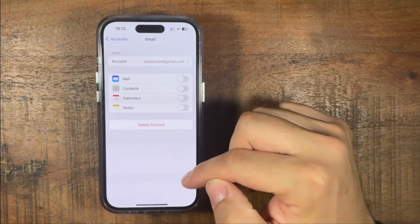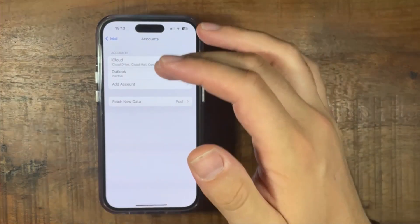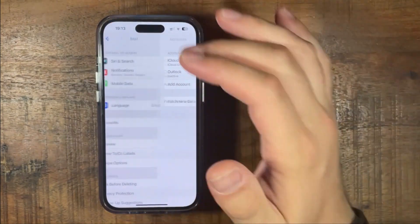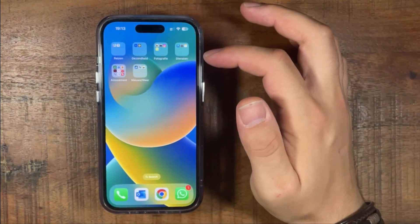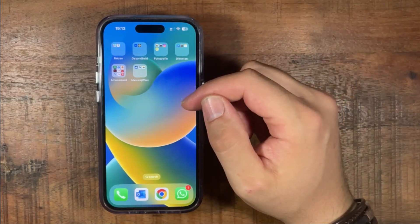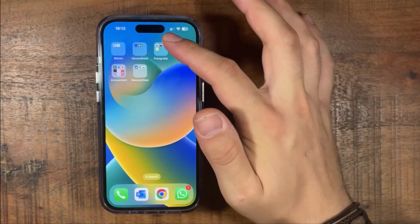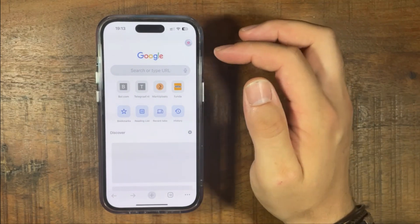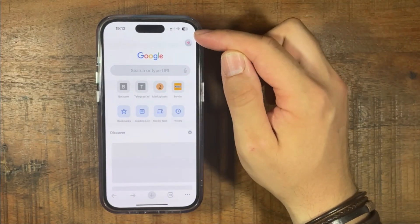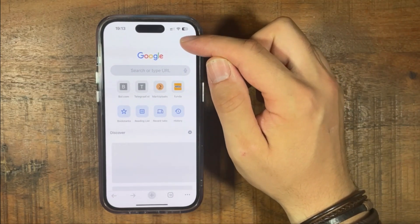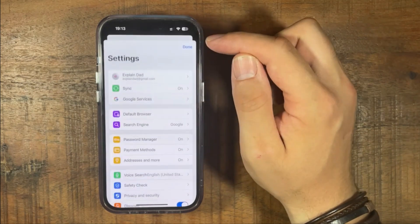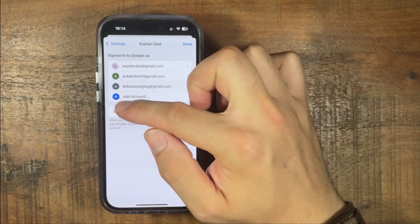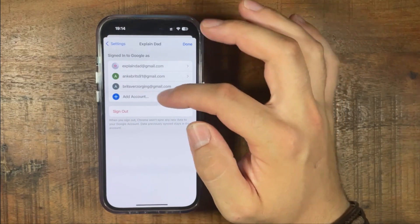So if you have deleted it, the next thing you can do is go to your Gmail account or the Google tab. Press on Chrome, and at the top you'll see the icon. At the bottom you can sign out.